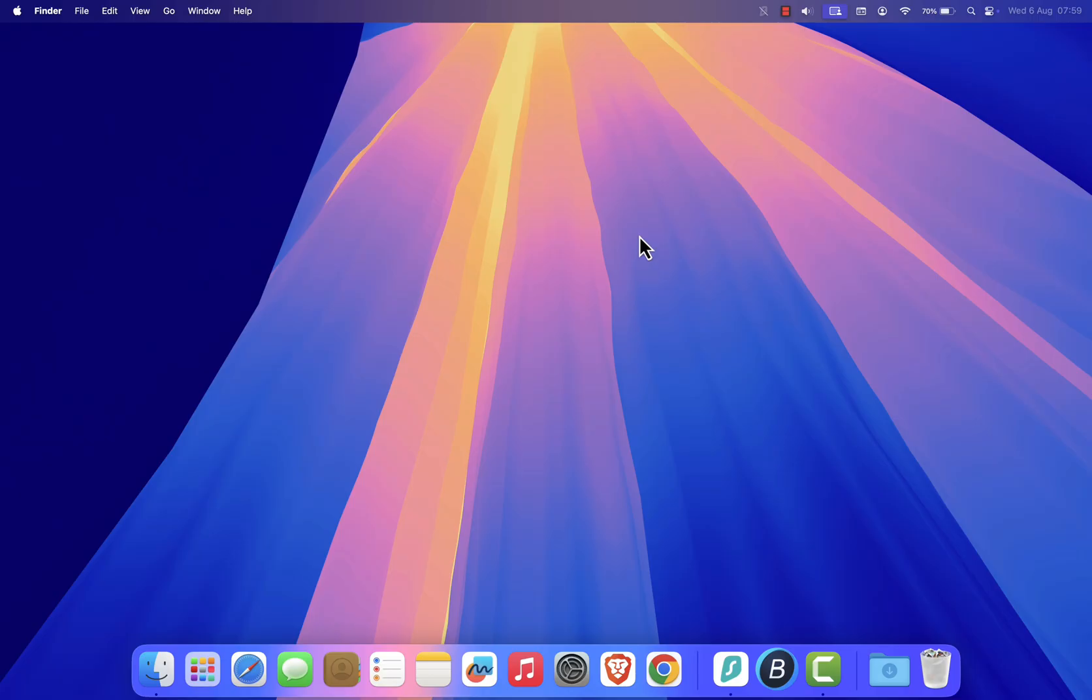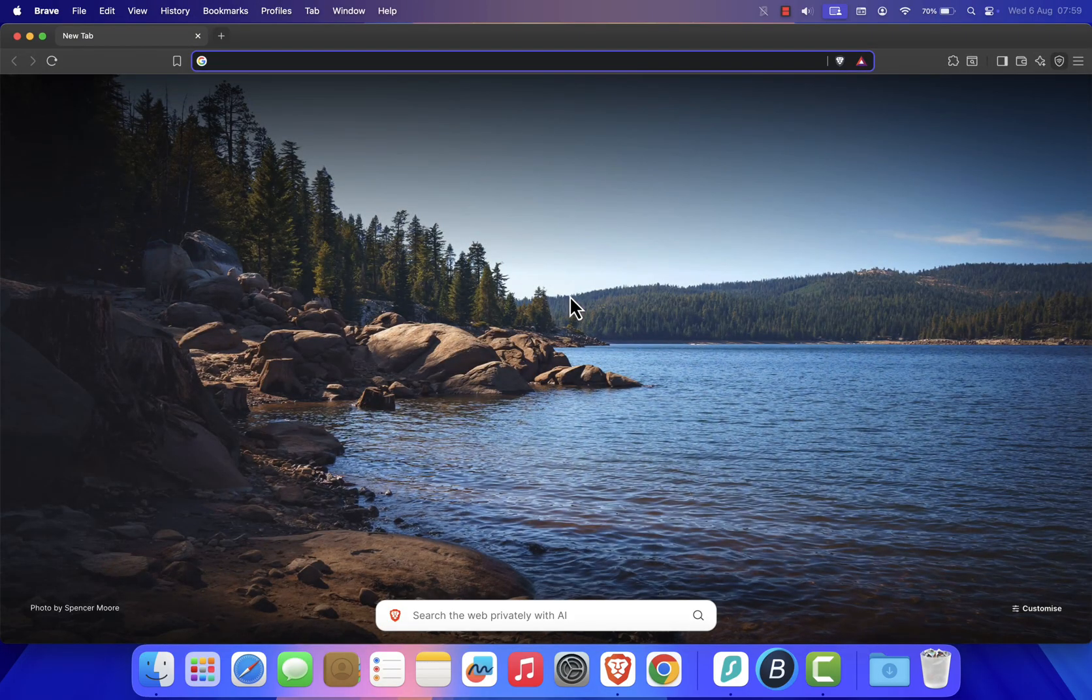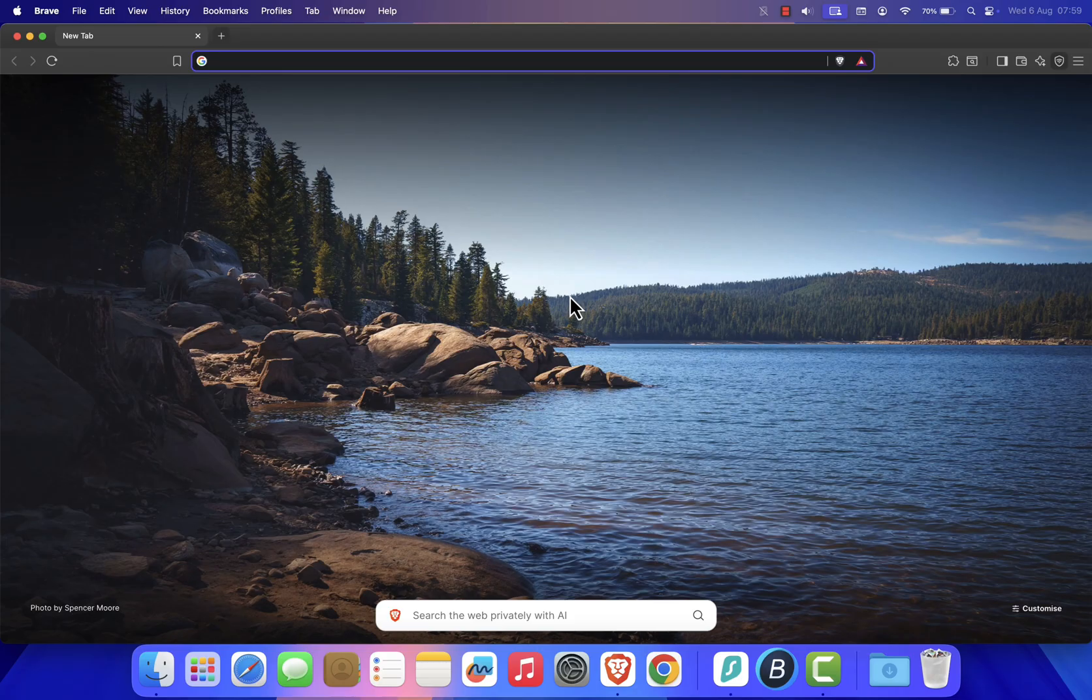First, open your web browser. I'm using Brave, but you can use whichever browser you prefer. Chrome, Safari, or Firefox.